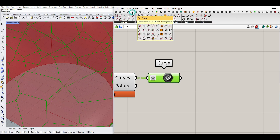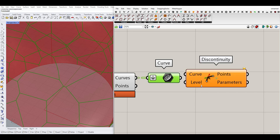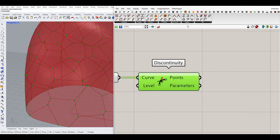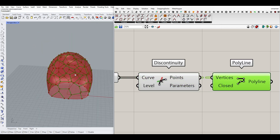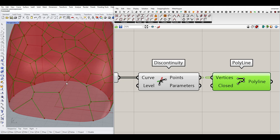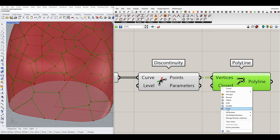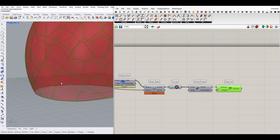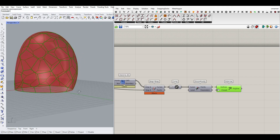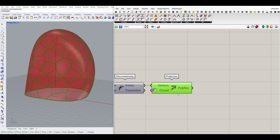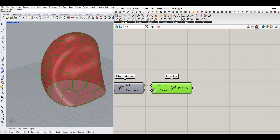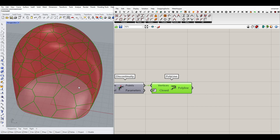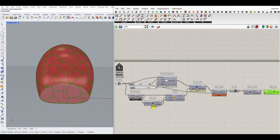Instead of a curved line, I'll use the Discontinuity component from the Curve tab — this gives us all of the corner points of each curve. Then I'll use Polyline to connect all of those points together. As you can see it's still open because it doesn't connect the first point to the last, so right-click on the Closed input and invert it so Closed is True. By this method we create cells that are completely closed, even those on the ground.